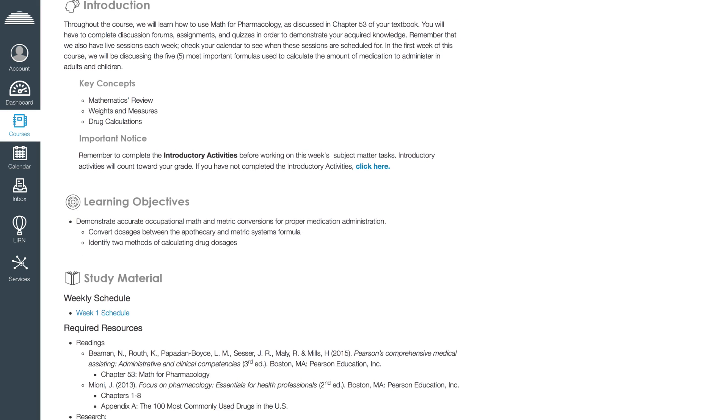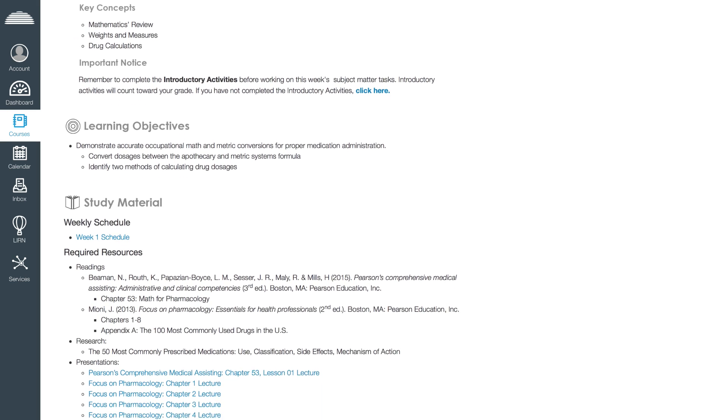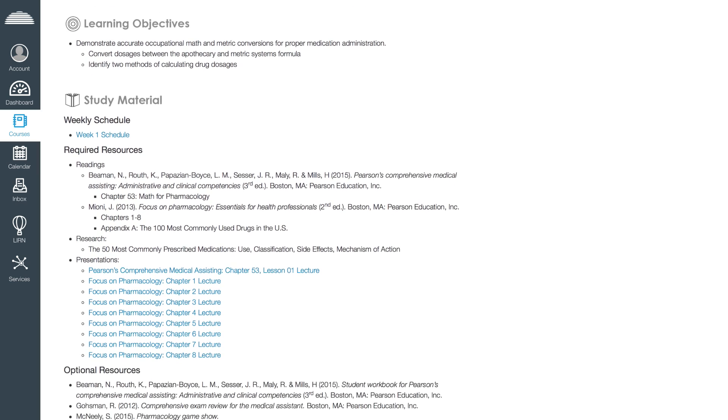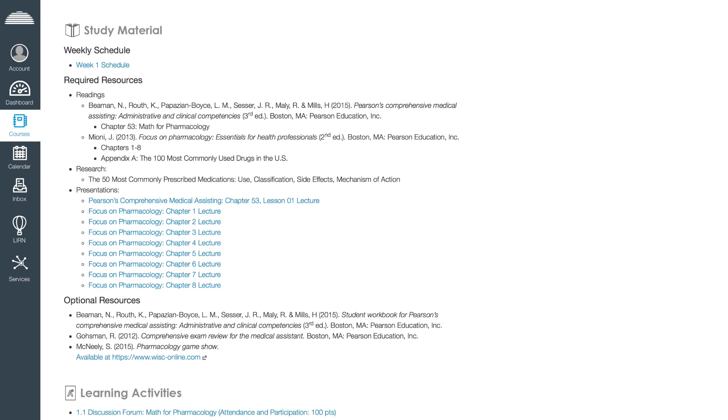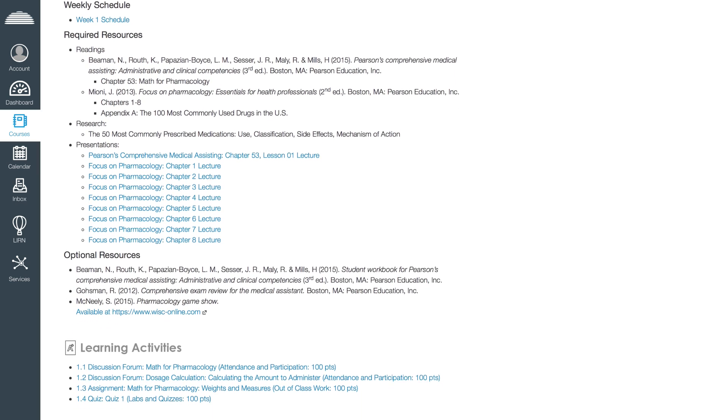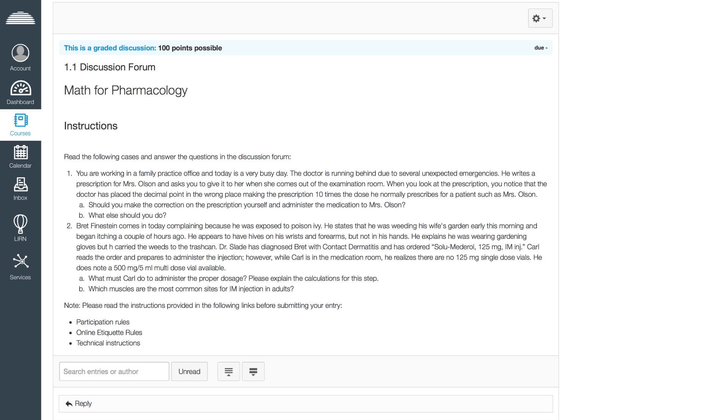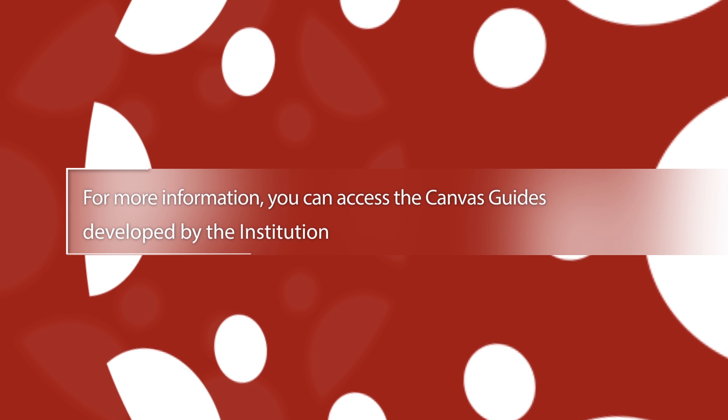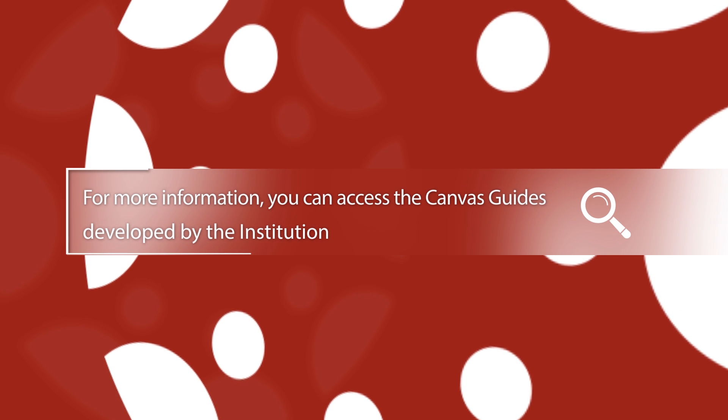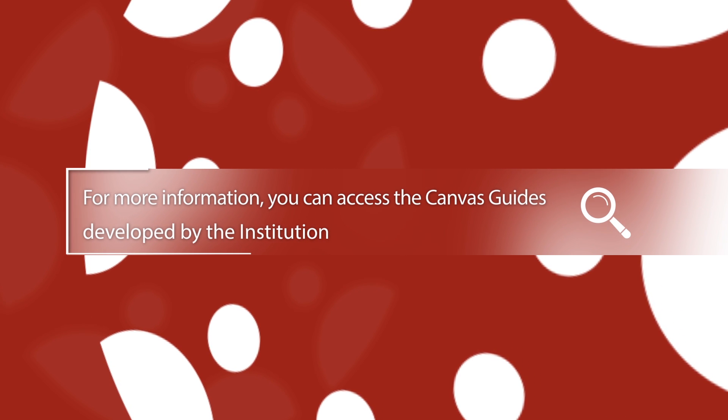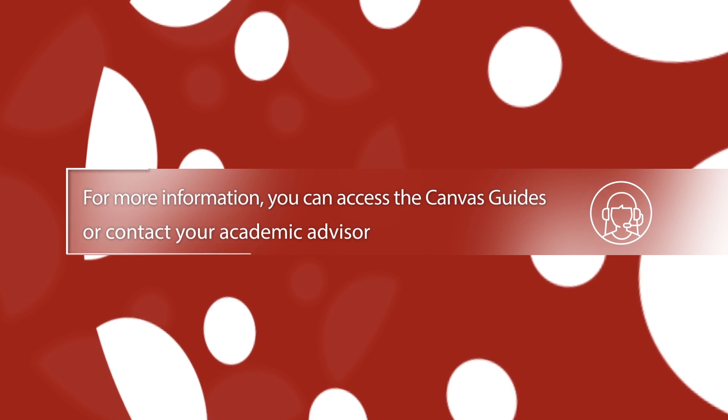Each activity includes a link to access the technical instructions for participating and submitting your work through Canvas. For more information, you can access the Canvas guides developed by the institution or contact your academic advisor.